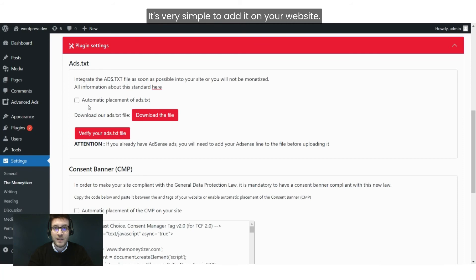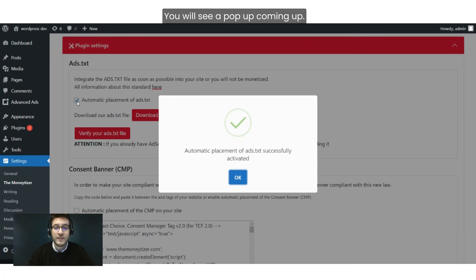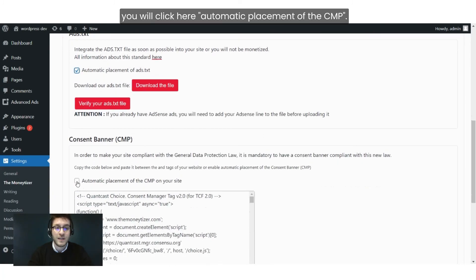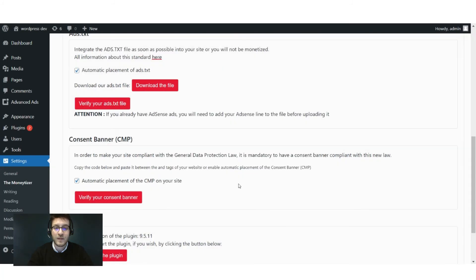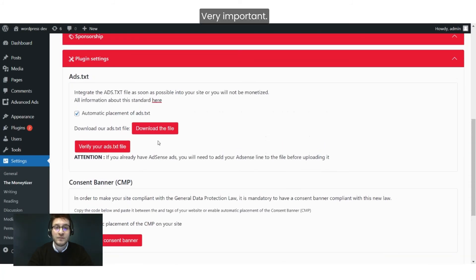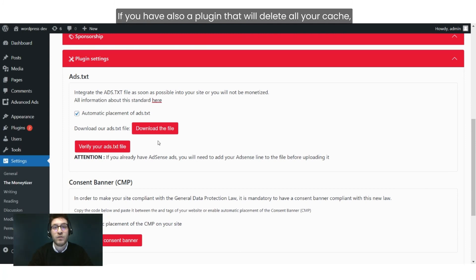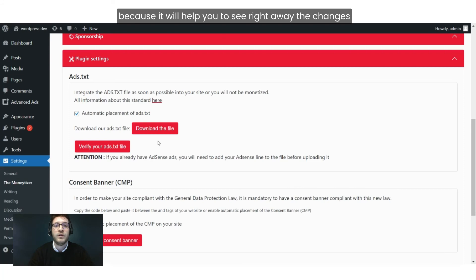It's very simple to add them to your website. Just click on Automatic Placement of the ads.txt — you will see a pop-up come up. Then for the Consent Banner, click Automatic Placement of the CMP. Very important: the ads.txt file will only work if you have an Apache server. If you also have a plugin that deletes your cache, don't hesitate to delete it, as this will help you see the changes on your website right away.